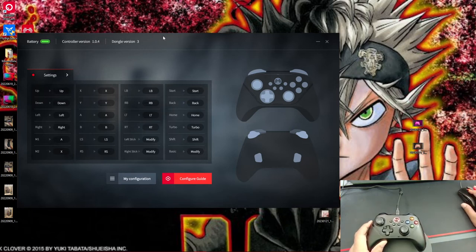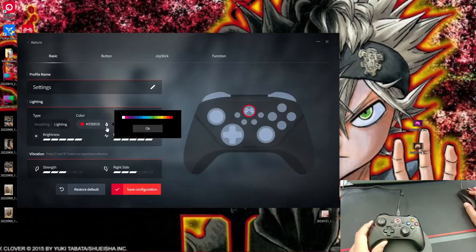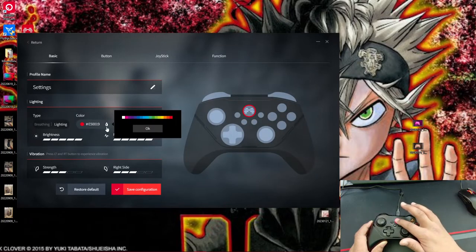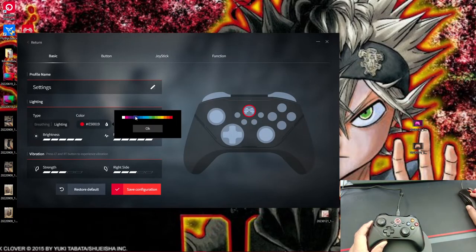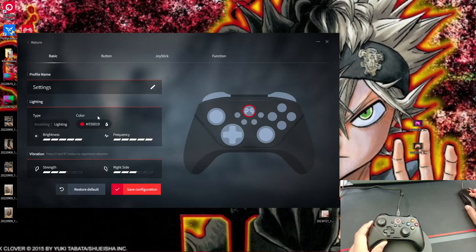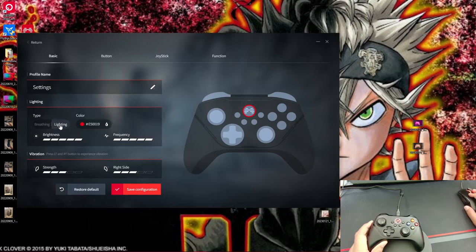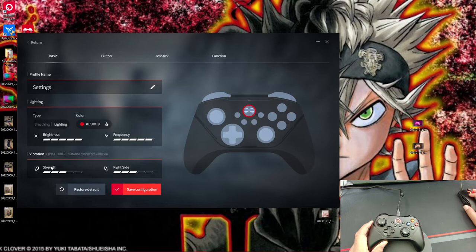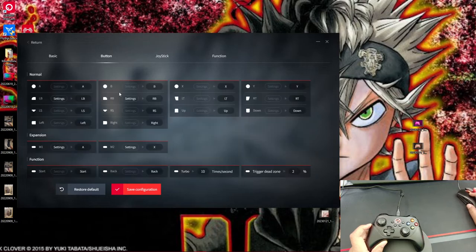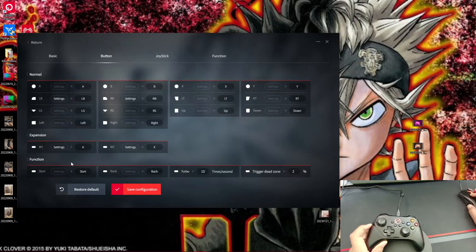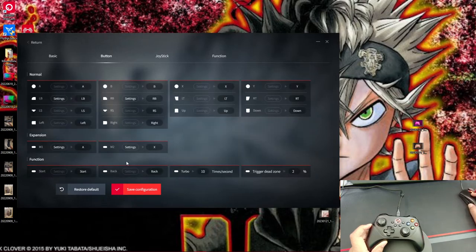Anyway, this app will allow you to do all the basic functions that you can do with most controllers. You're able to change the color of the little ring light right here. So you can pick between one of the many colors and you can also have ability to make it just regular light or you can have a breathing effect on it. You also can control the vibration strength for the left side of the controller and the right side of the controller if you want to.